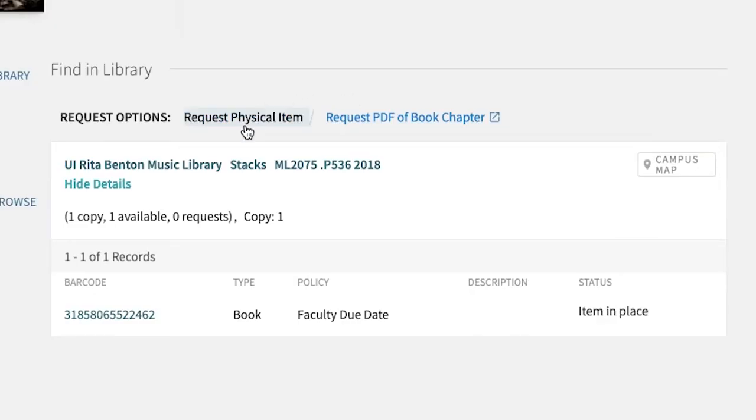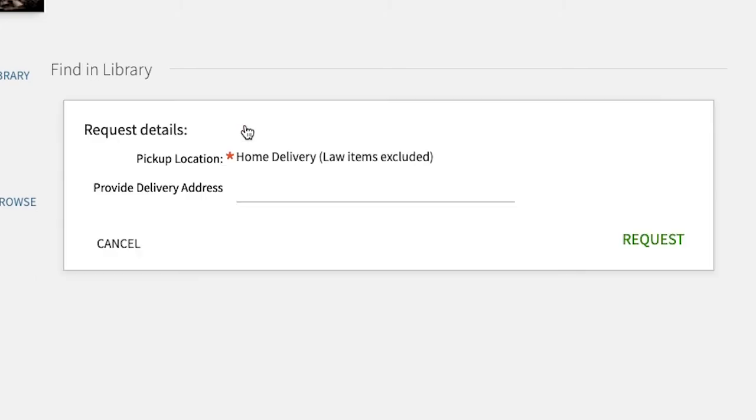If you want to request delivery to home, click Request Physical Item. You'll have a space in which you can provide the delivery address where you would like the item delivered.